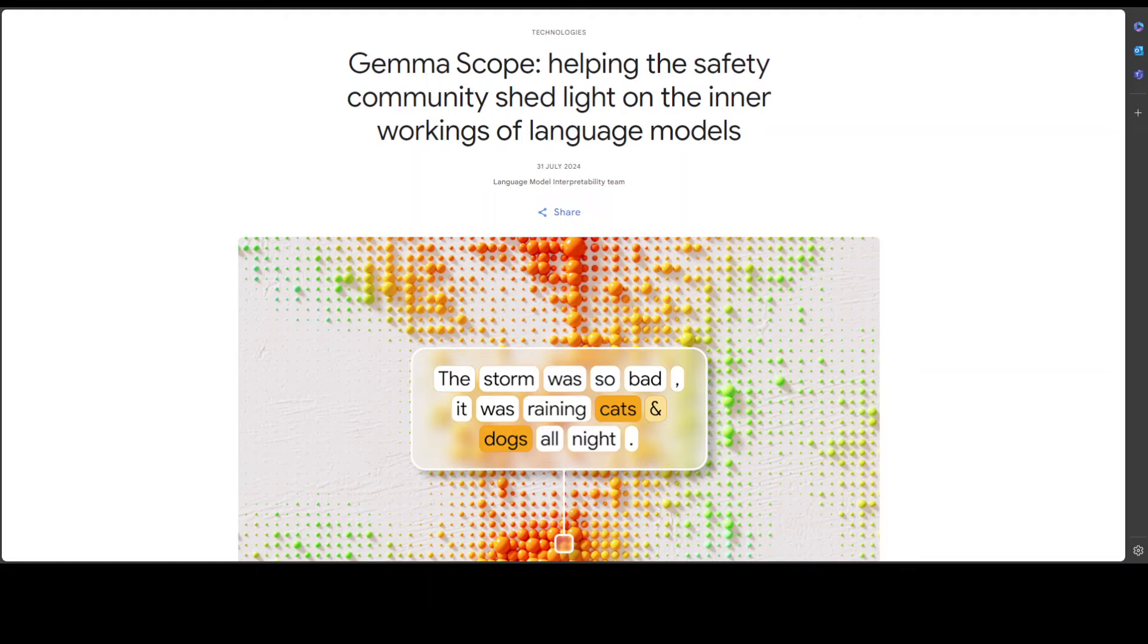So Gemma Scope is a new set of tools to help researchers understand the inner working of Gemma 2. And Gemma 2 is a lightweight family of open models, and I have done like 30, 40 videos on Gemma 2 from various angles. They are freely available and they use open sparse autoencoders to help researchers see what is happening inside, and they are embedded into it, so you don't have to worry about it.